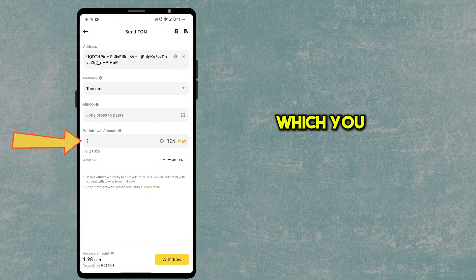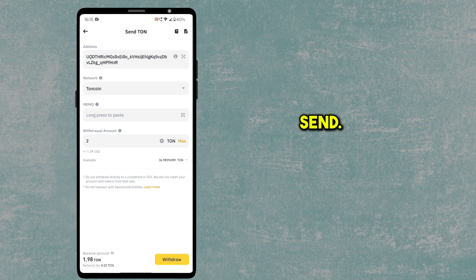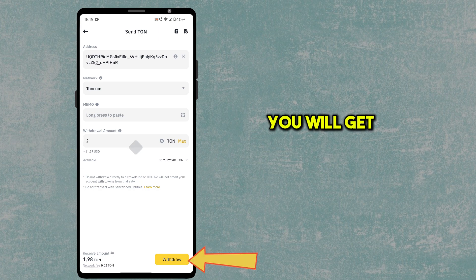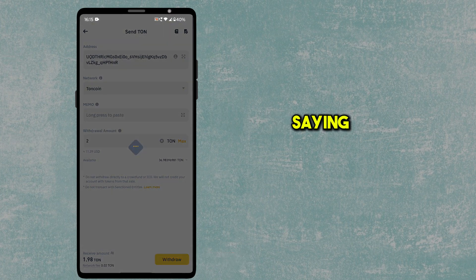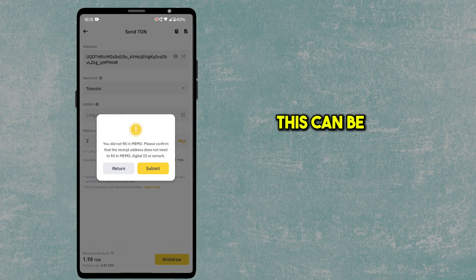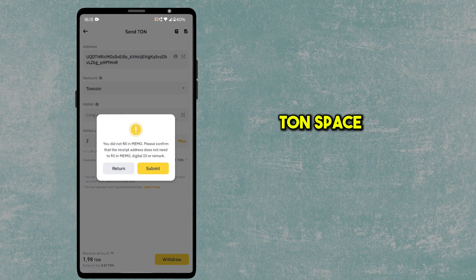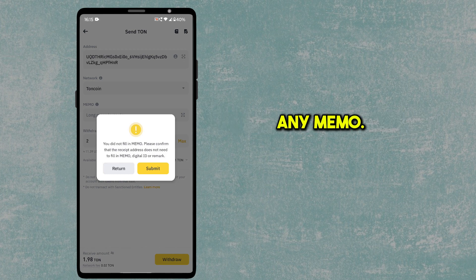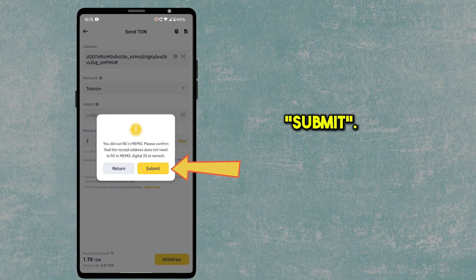Type the amount of TON you want to send, then click on Withdraw. You will get a warning saying you did not fill the memo — this can be ignored, since TON coin on TON Space does not require a memo. Click on Submit.